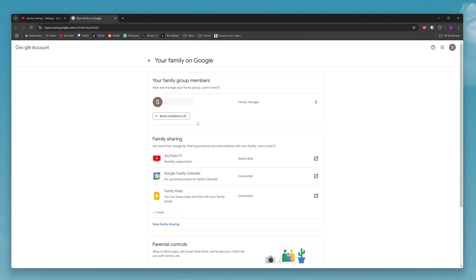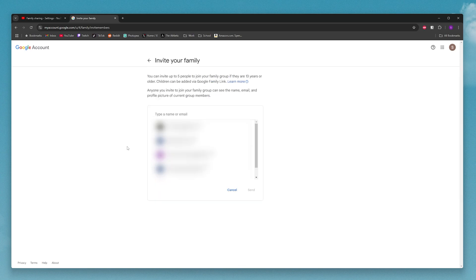And what you want to do is under your family group members, click on send invitations. Next here, you're going to see a list of Gmails for people that you know. So you can go ahead and click on one of these people to invite them,